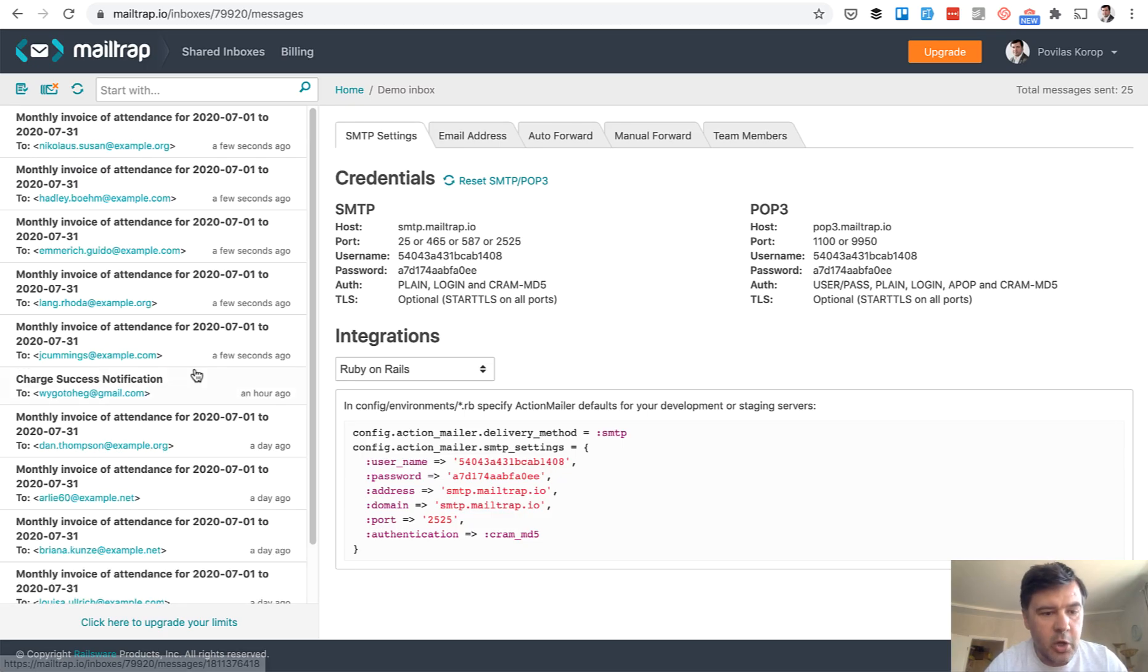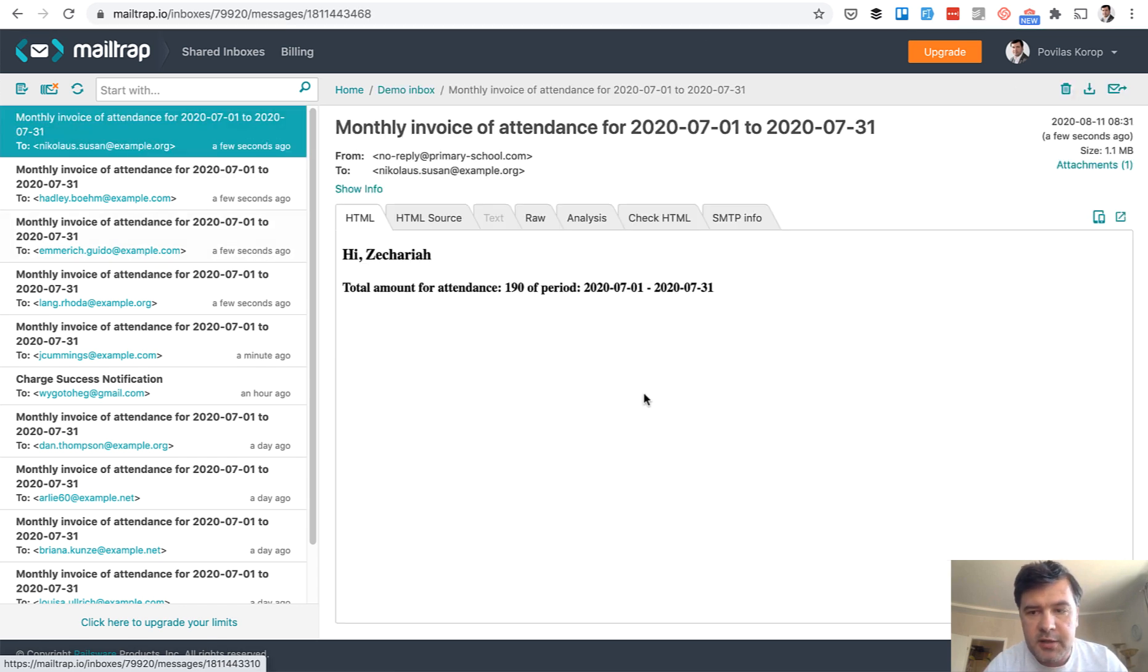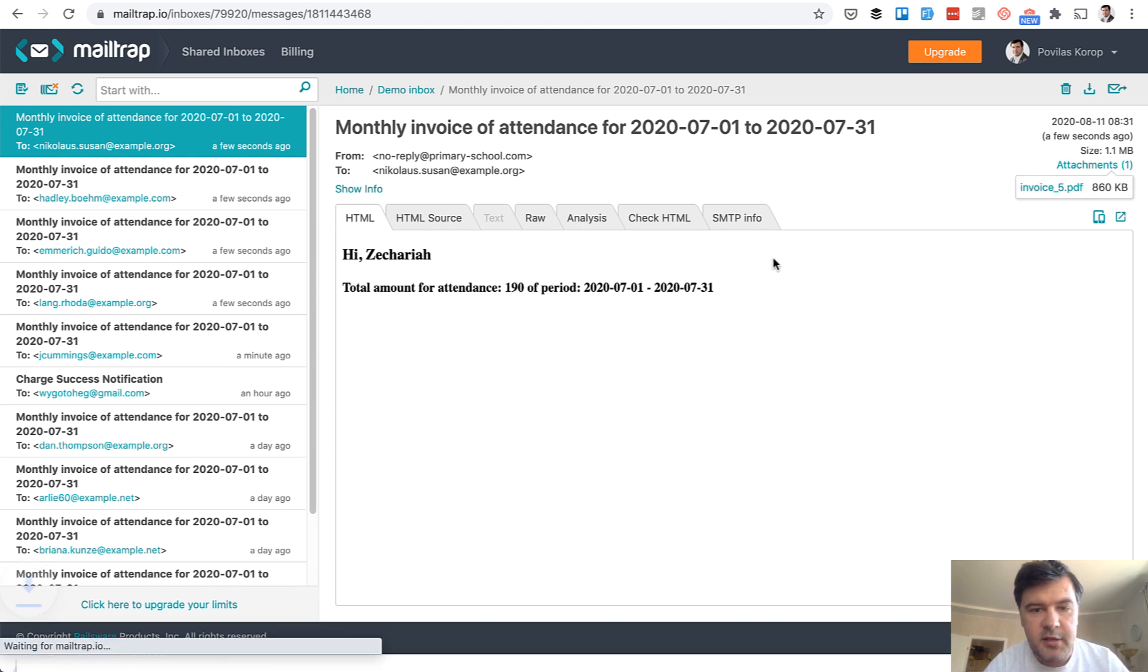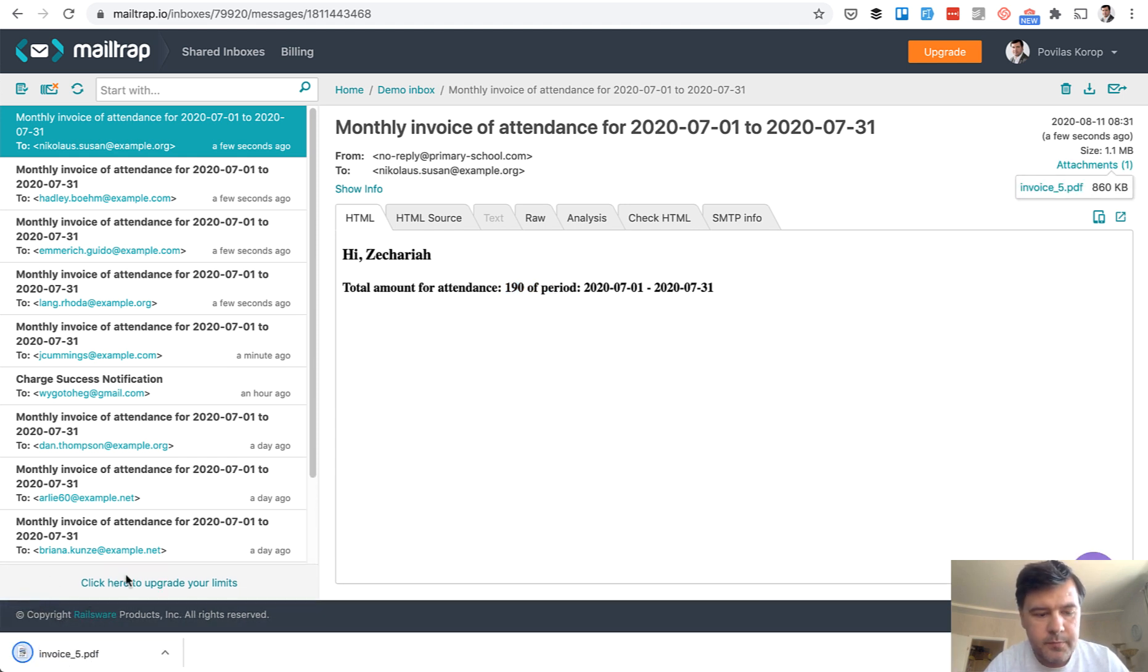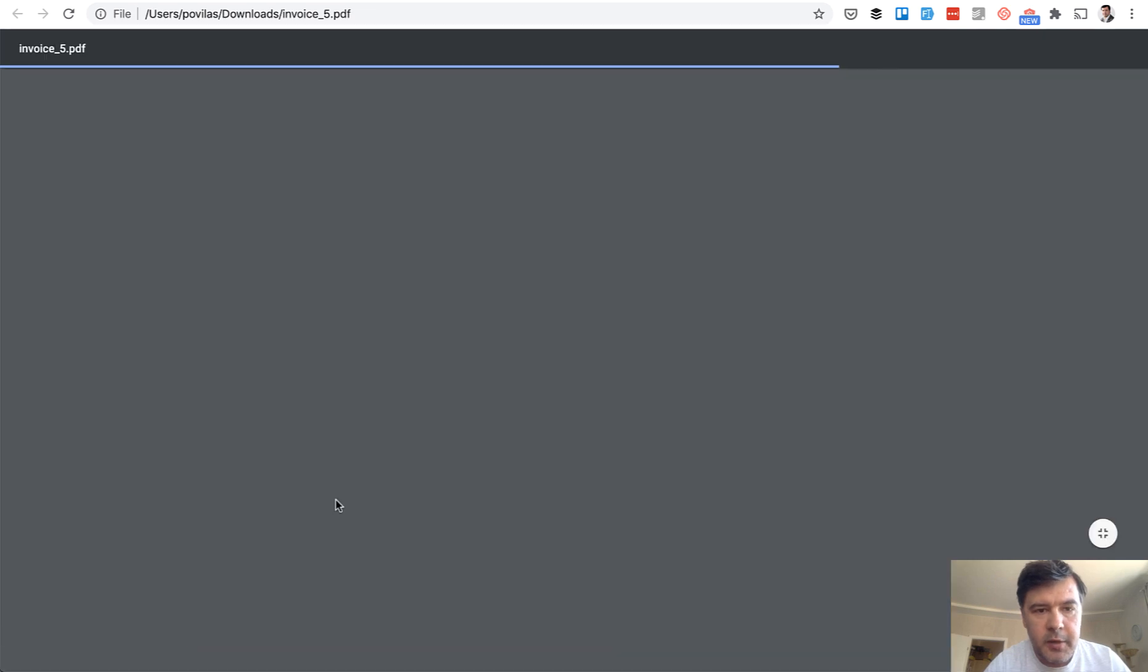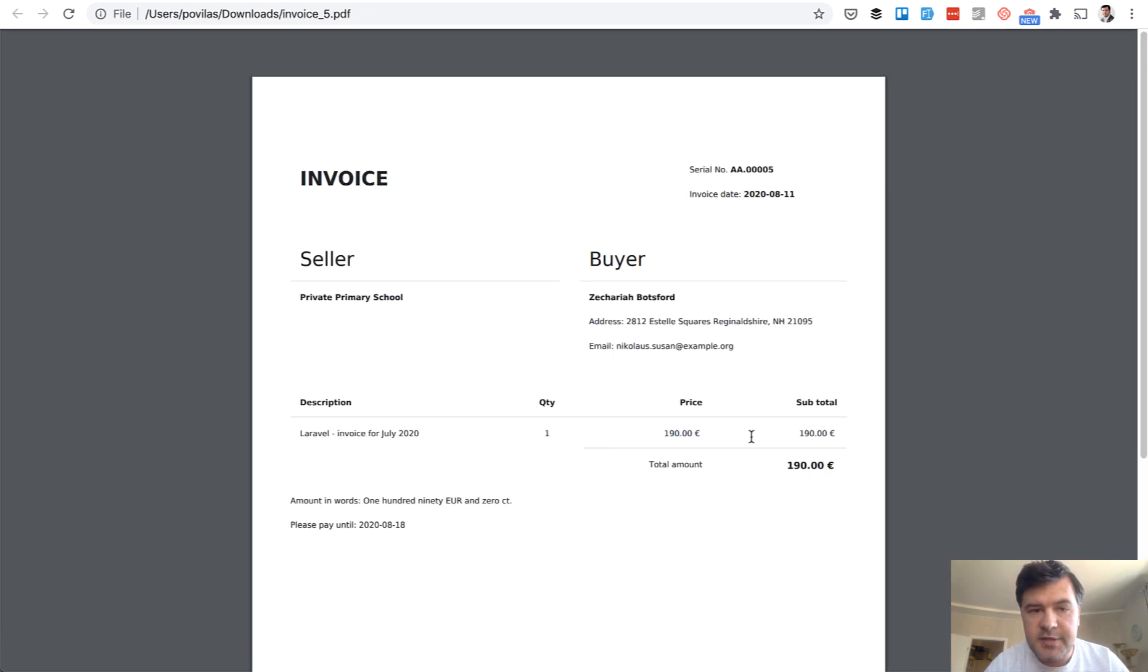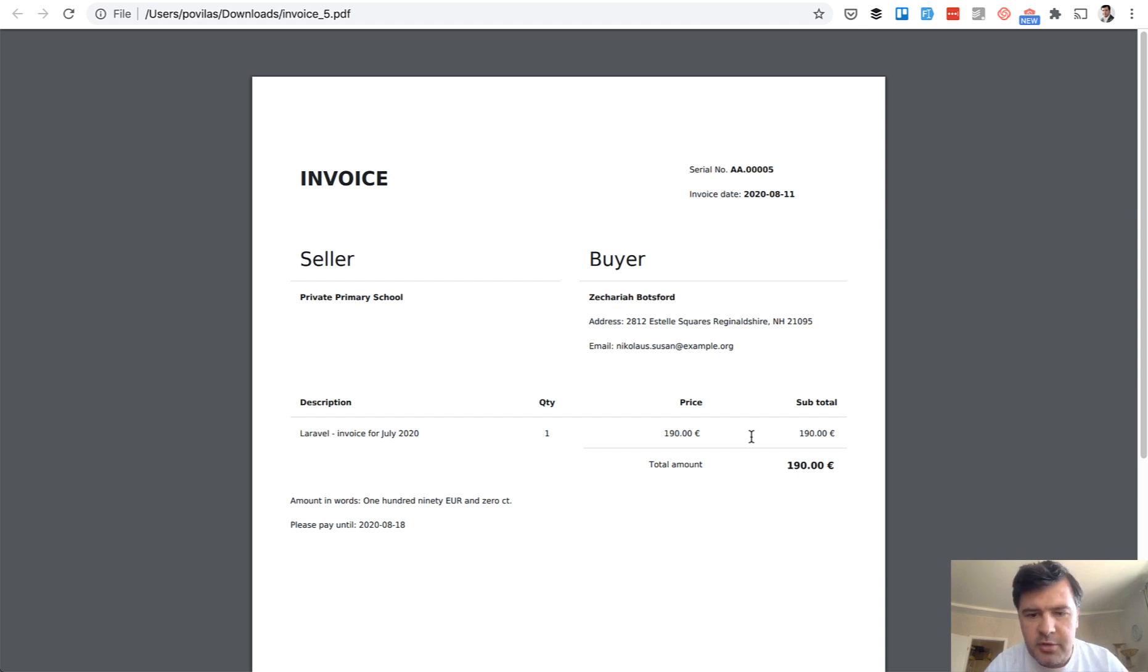Let's see the result. On MailTrap I have five new emails. Let's take a look at the latest one. There is a price calculated 190 dollars or euros and attachment is the invoice. Let's open it up and here's the invoice 190 euros. There is a setting in the config how many euros per day is charged. So 10 euros per day from what I remember. And that invoice is sent.